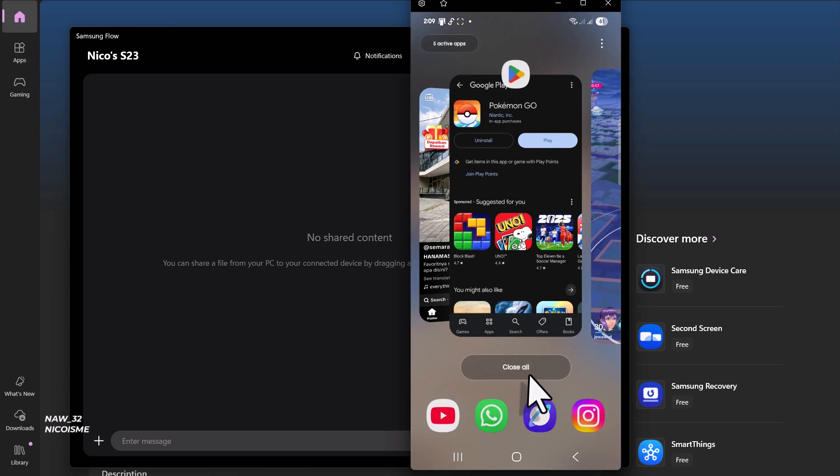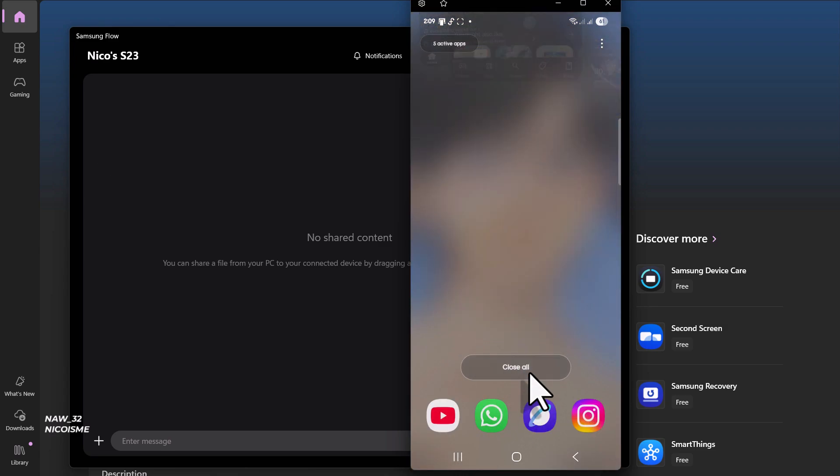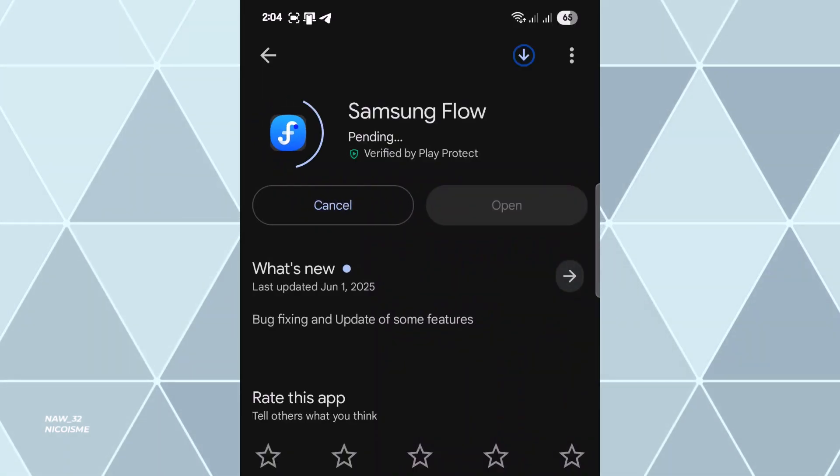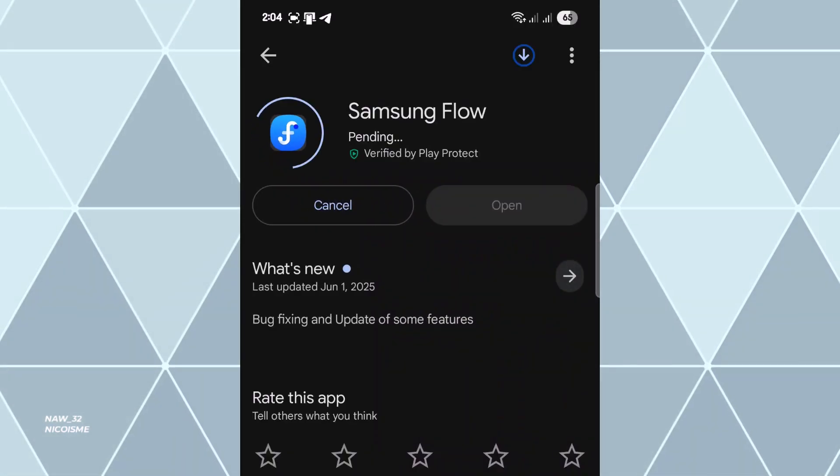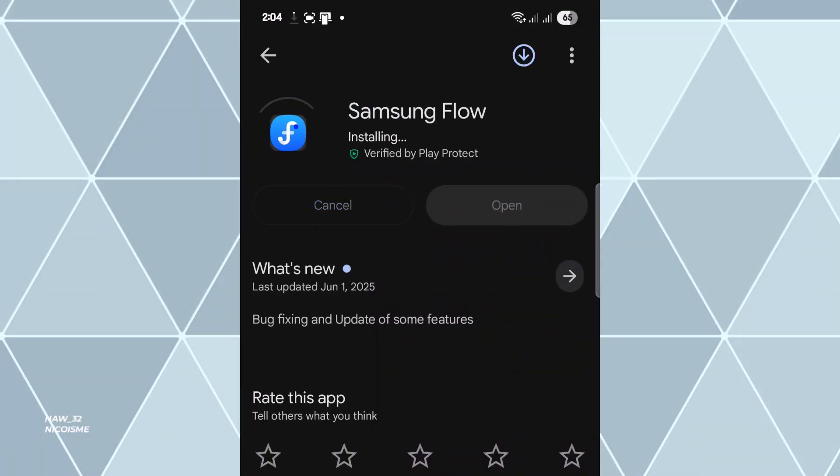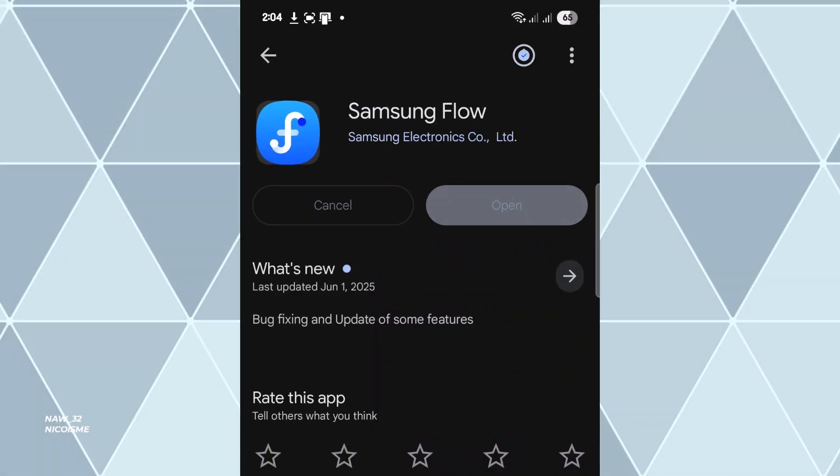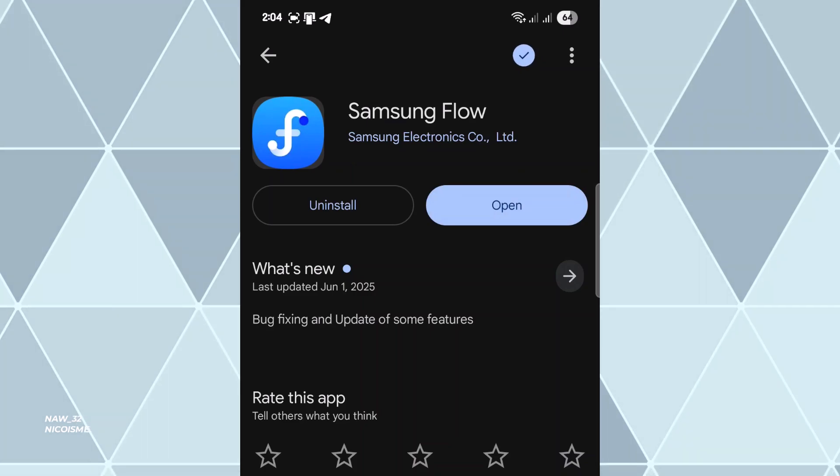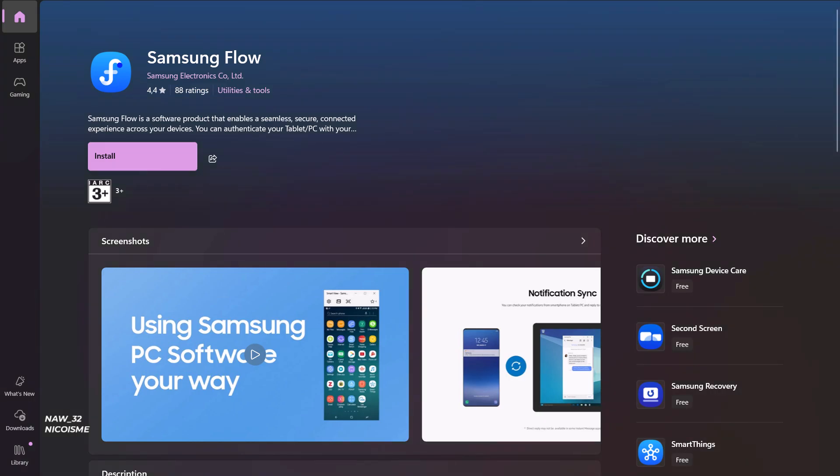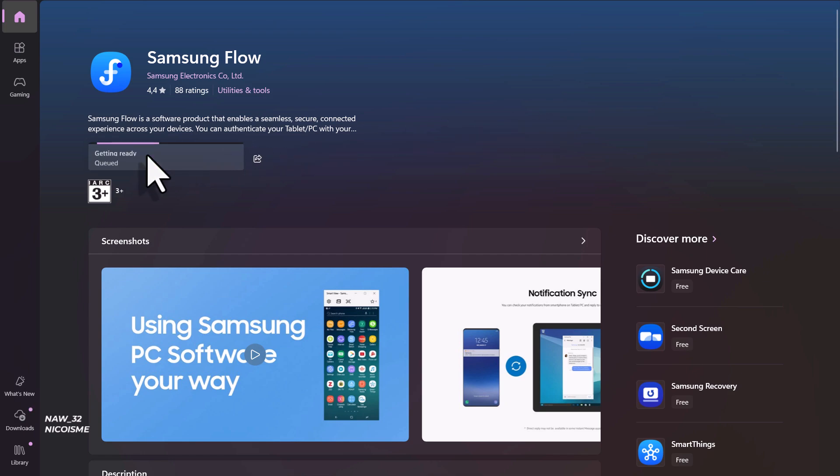First things first, make sure you have Samsung Flow installed on both your phone and your PC. On your Galaxy phone, head over to the Google Play Store, search for Samsung Flow, and install it. Now on your Windows PC, open the Microsoft Store, search for Samsung Flow, and get it installed there as well. Once both apps are installed, let's get them connected.